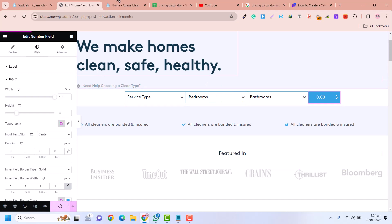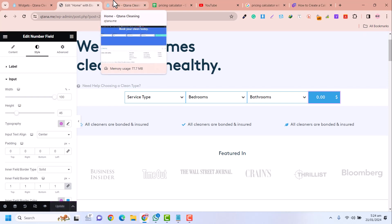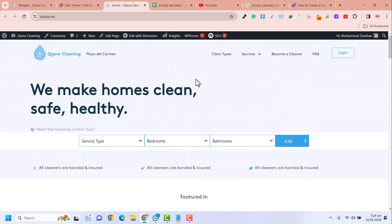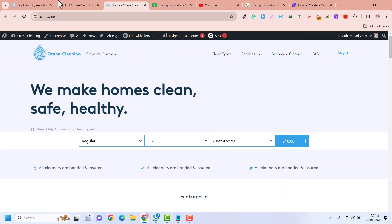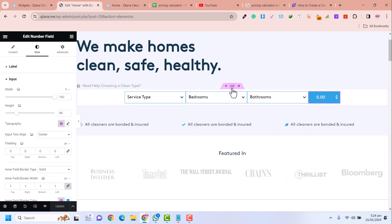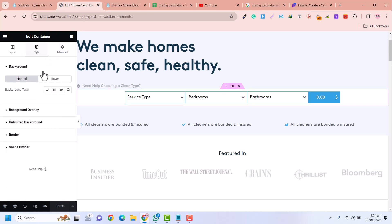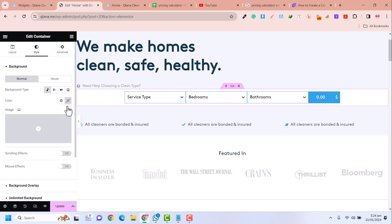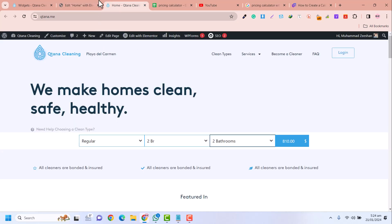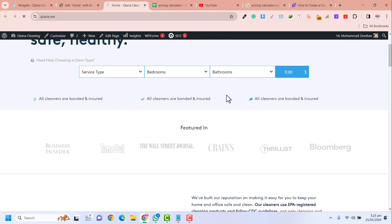Click Update and refresh the homepage to see if it's working. You can see — if I select 'Regular', the calculator is working correctly. I add a background here, click Update again, and refresh. The calculator is working very beautifully.